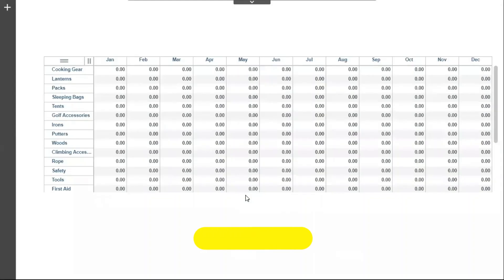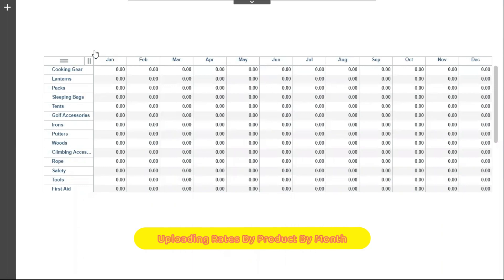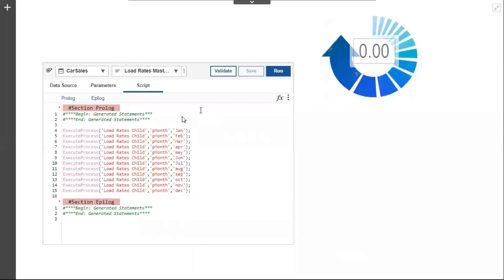Let's look at the scenario where we want to load rates for 12 months. We will use the Execute Process function to load the rates. The syntax of the function is name of the process that we need to execute, followed by parameter name and its value.